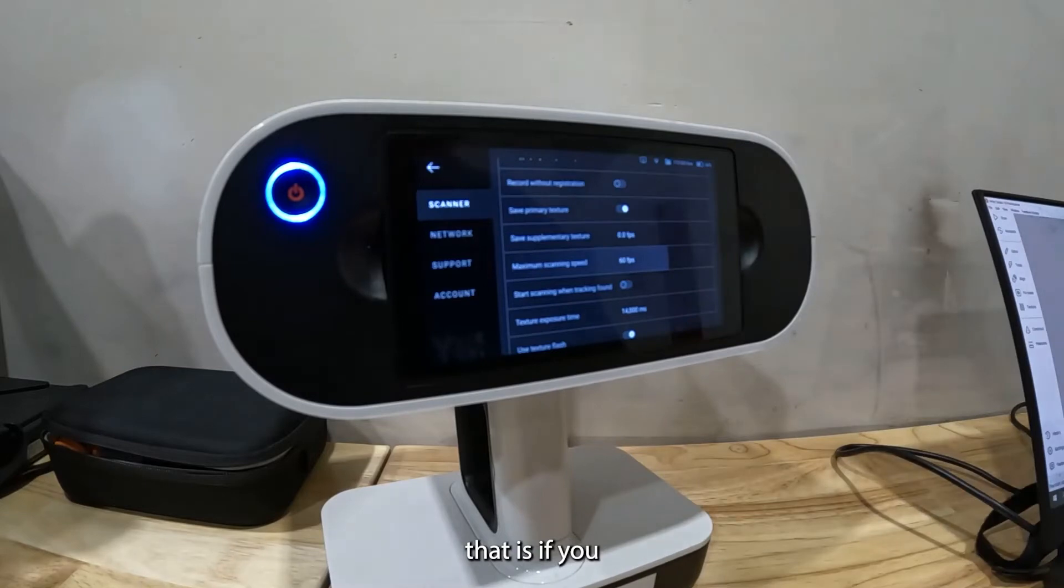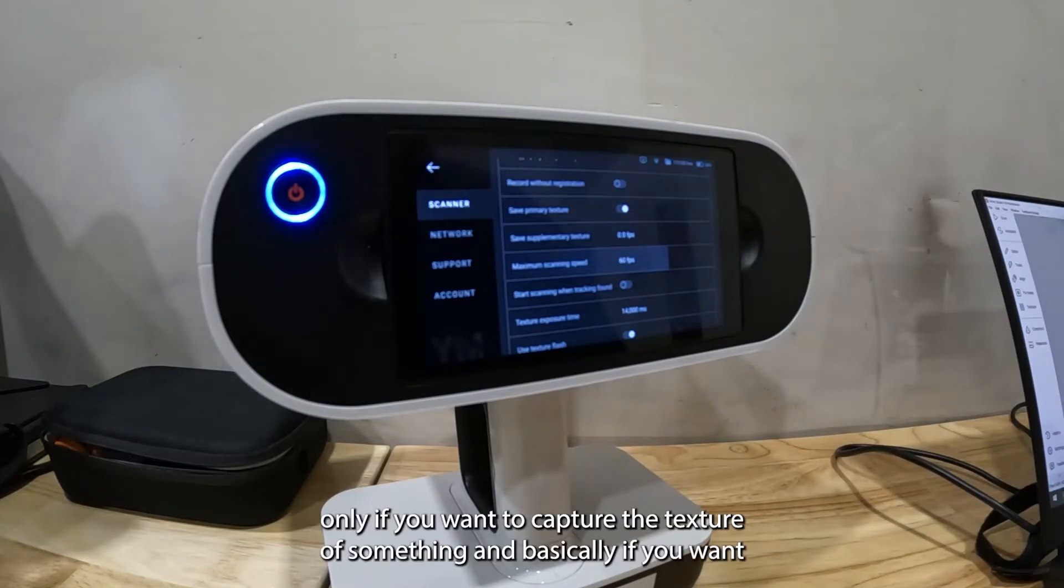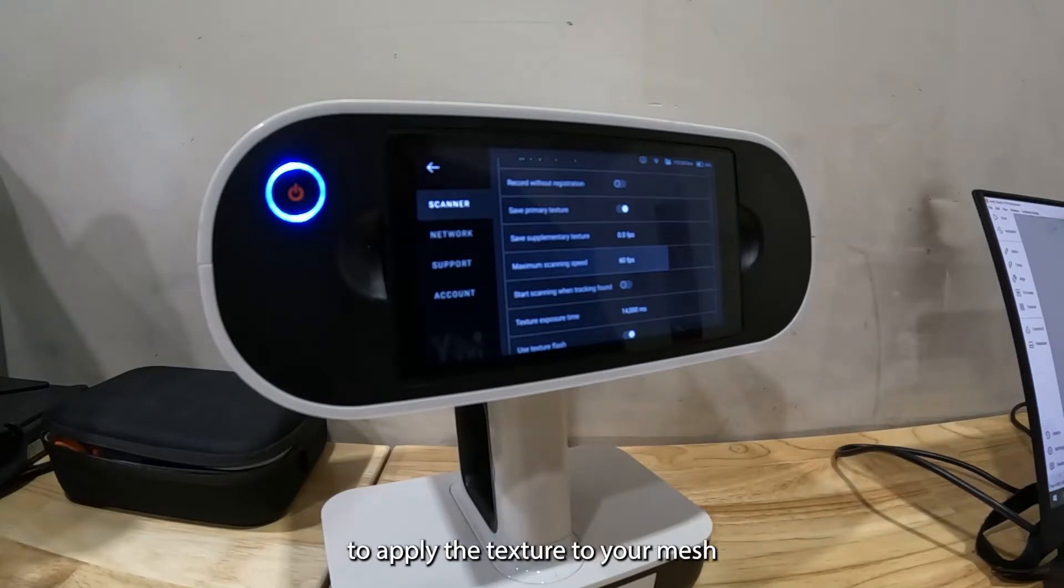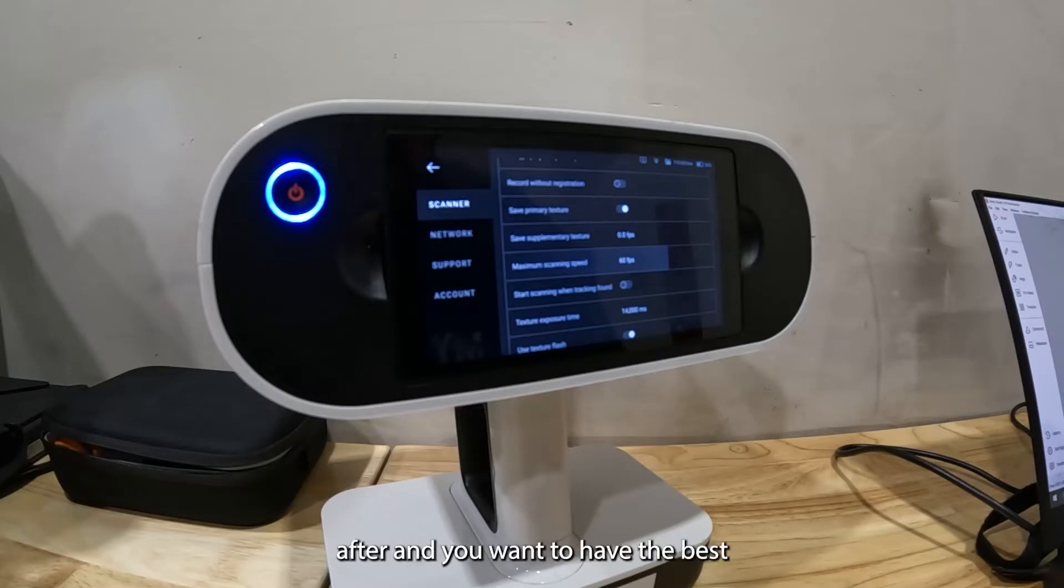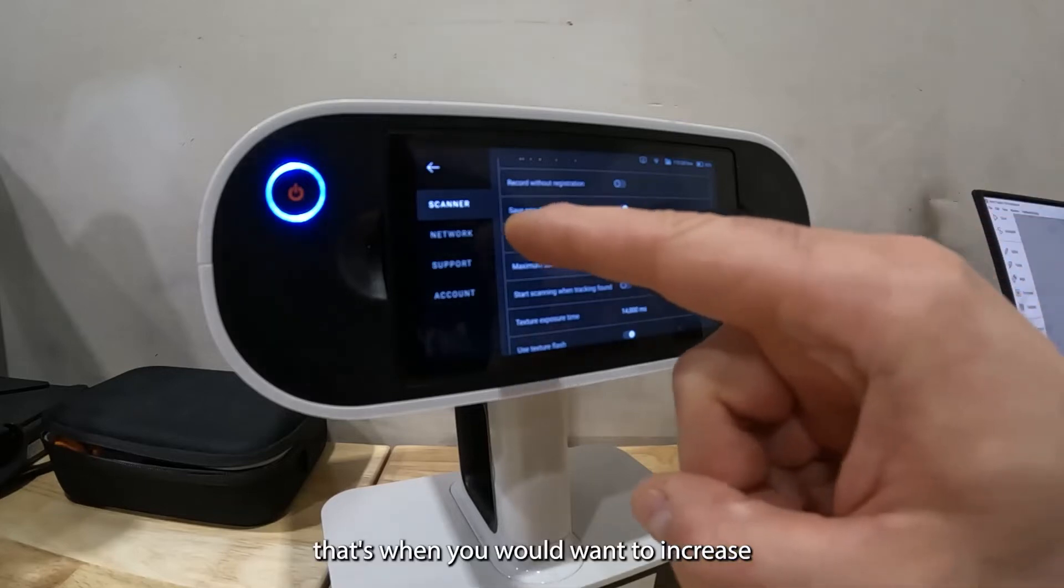Basically if you want to apply the texture to your mesh after and you want to have the best result for the texture mapping, that's when you would want to increase the supplementary textures.